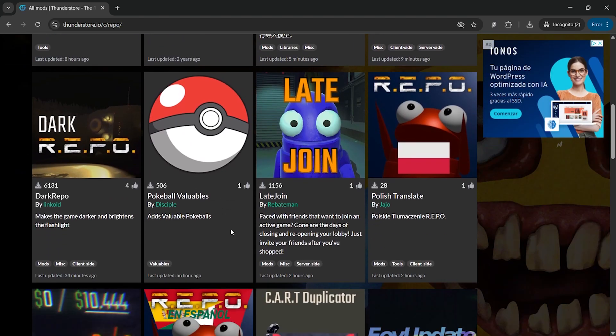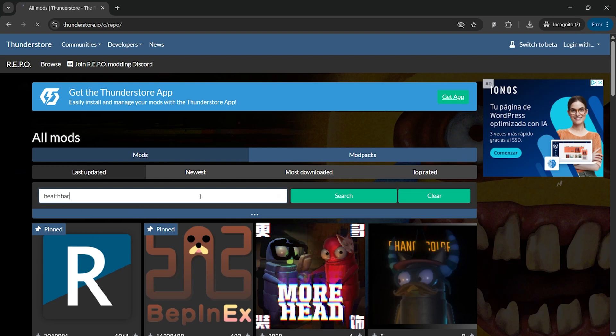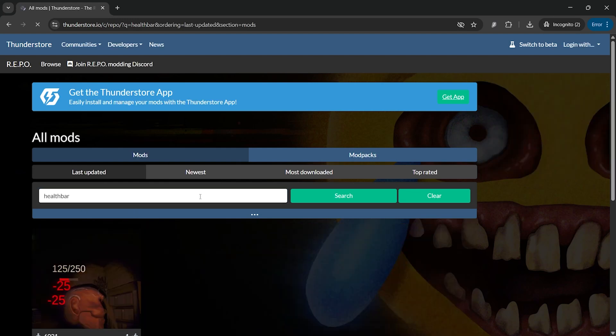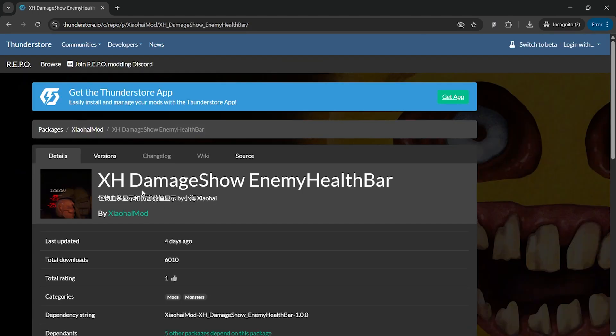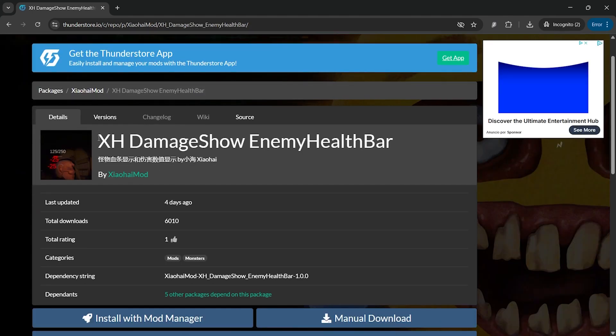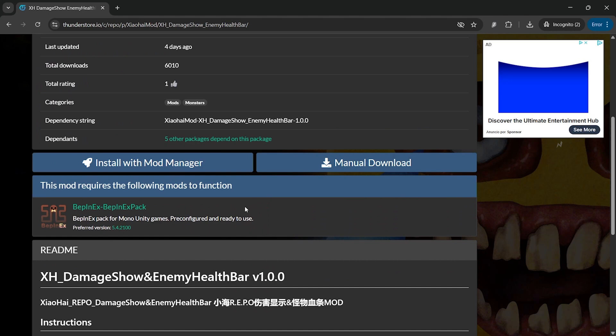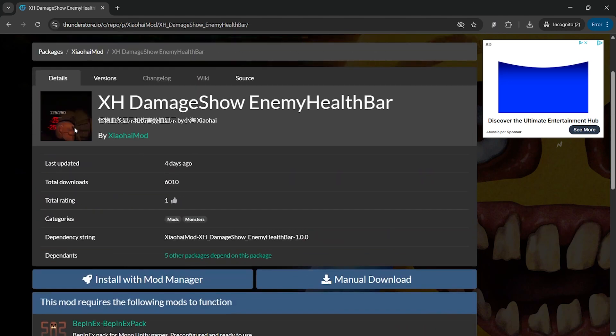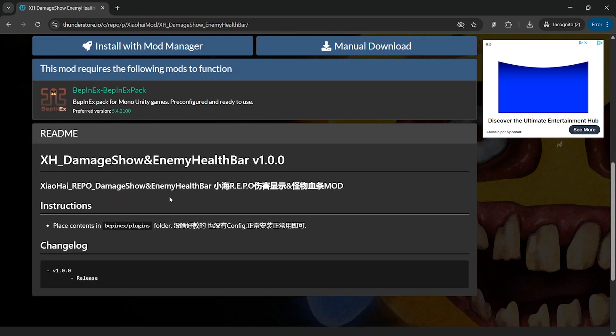Here you will see a list of all the mods you can install. The one we are looking for is called health bar, so search for health bar in the text field and you will see it's this one right here. It has more than 6000 downloads and will let you see the health bar of your enemies on Refu.